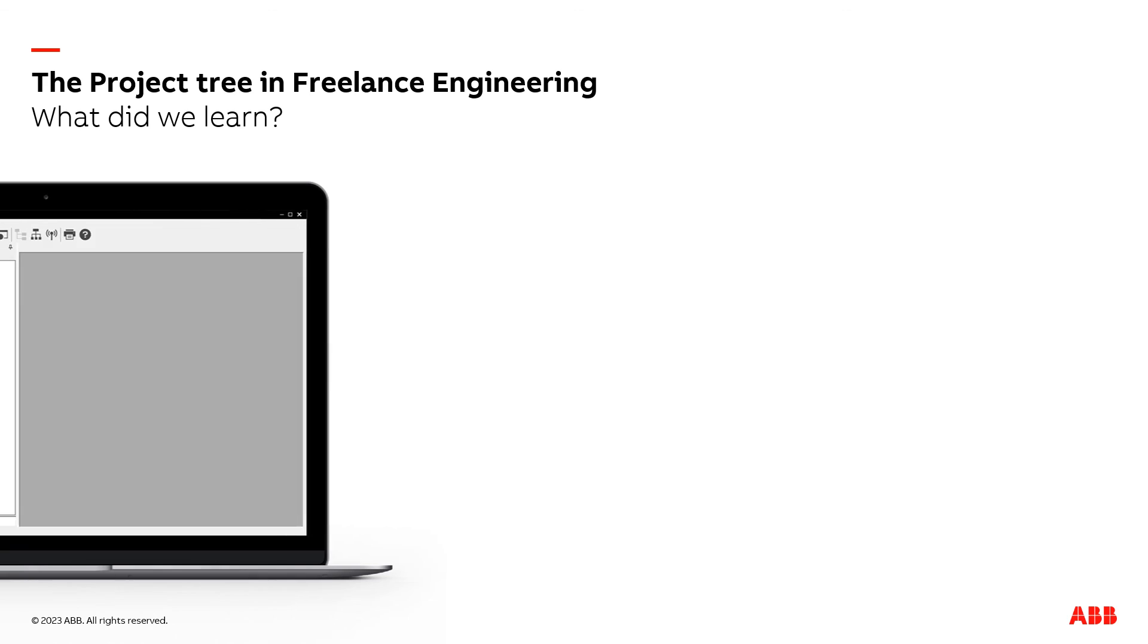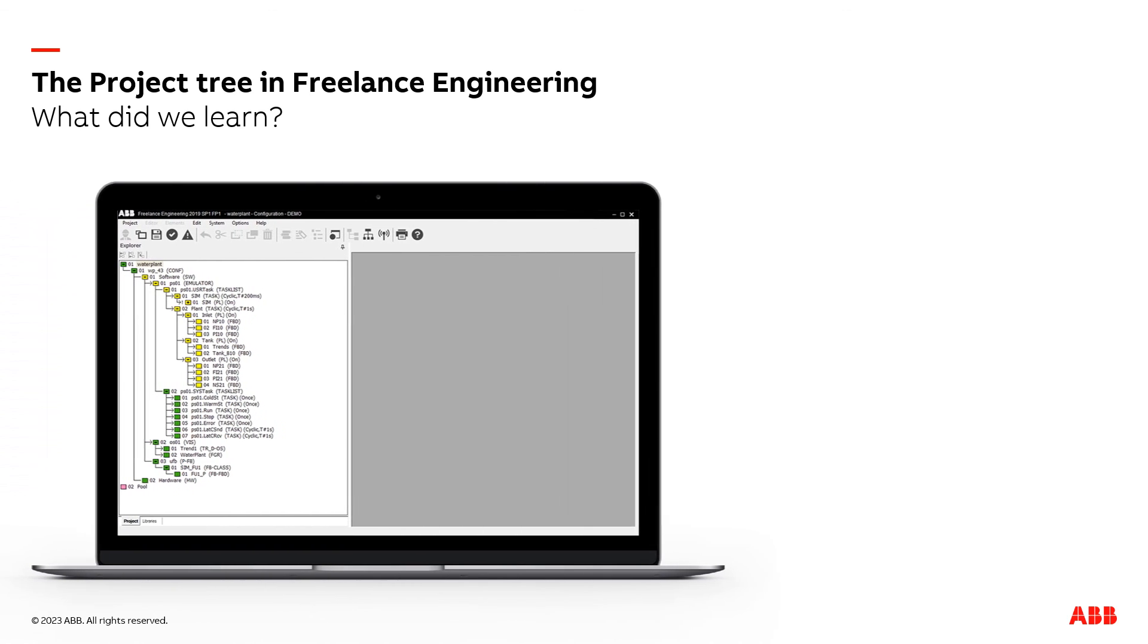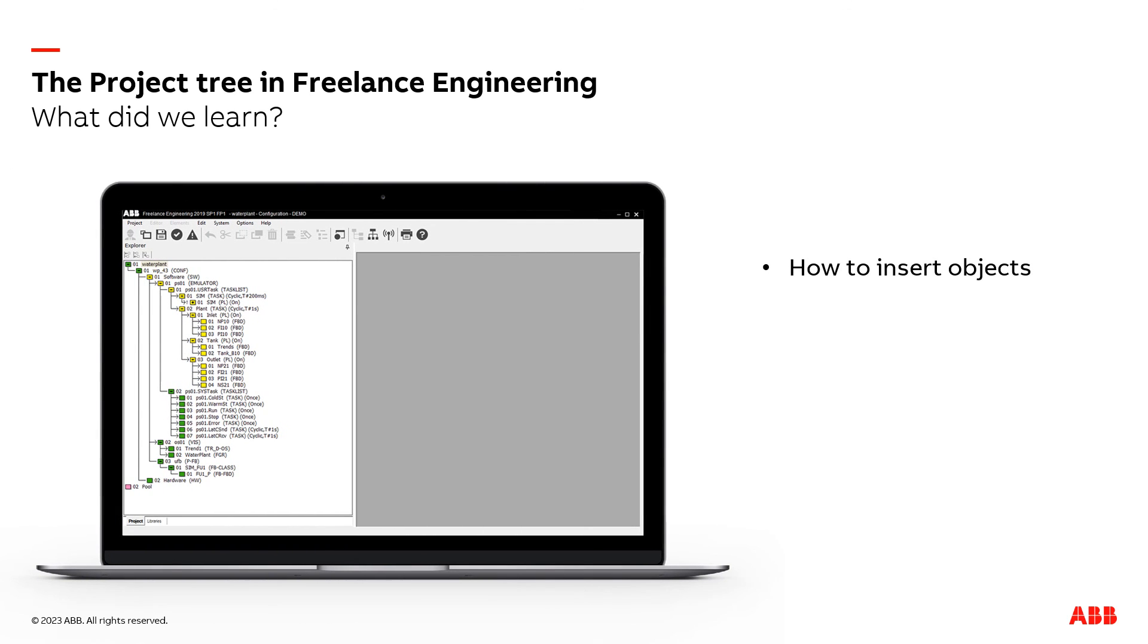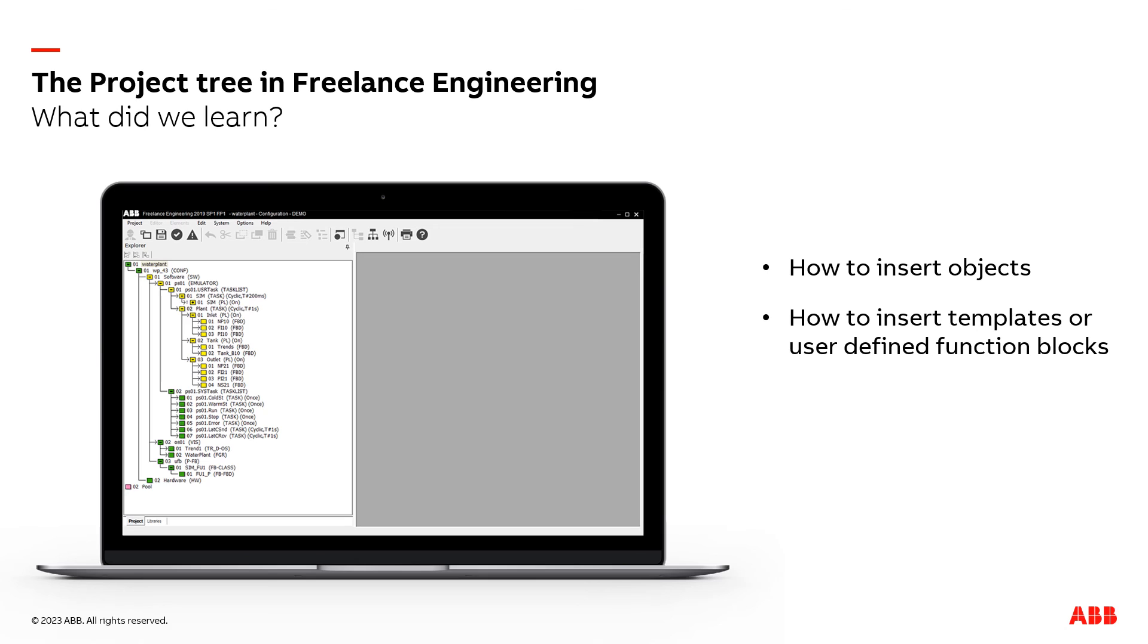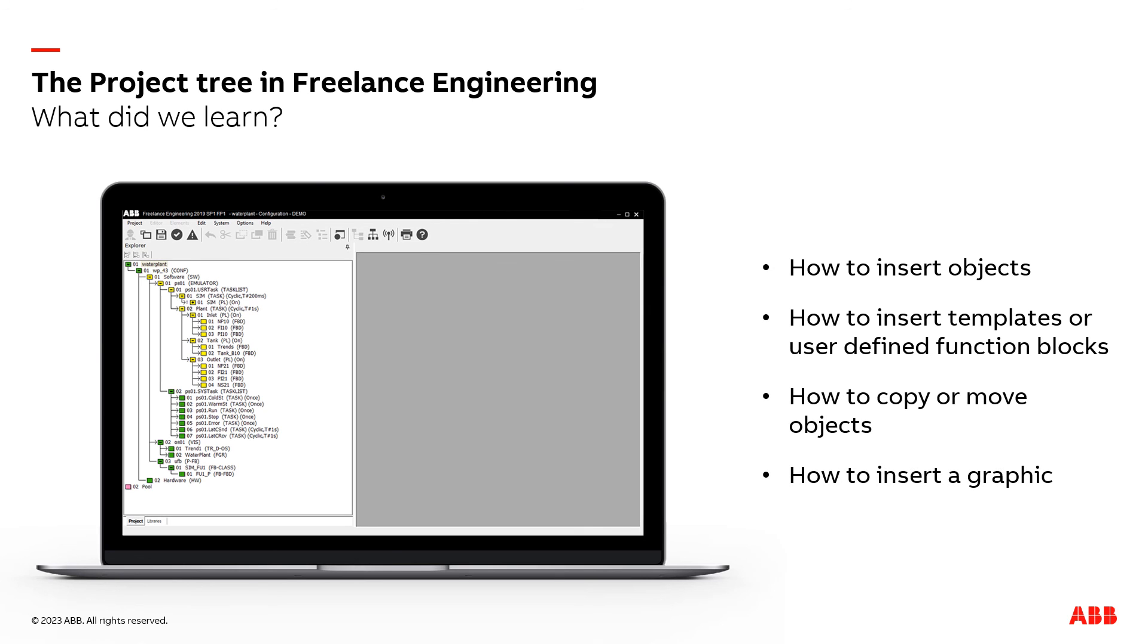What did we learn in this session? We learned how to insert new objects like operator stations, process stations, tasks, or function block diagrams. How to import template files or user-defined function blocks. How to copy and move objects, and how to insert a free graphics into operation.